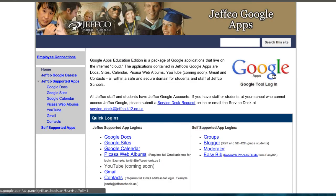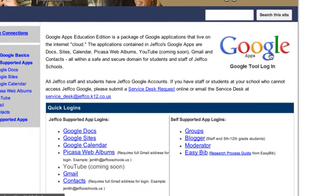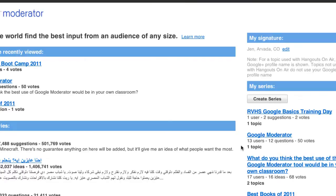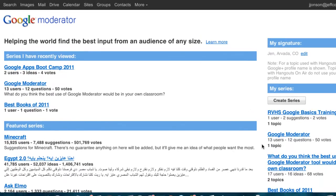To use Google Moderator in your classroom or for a training or meeting, access Moderator from our Jeffco Google Apps login page or type google.com/moderator. You will be delivered to your Moderator homepage where you can view existing series that you've already created or make a new one.